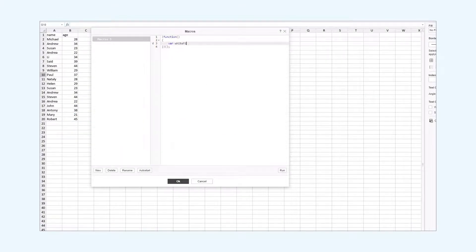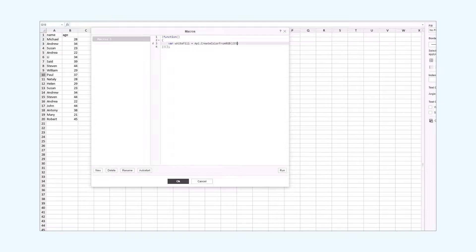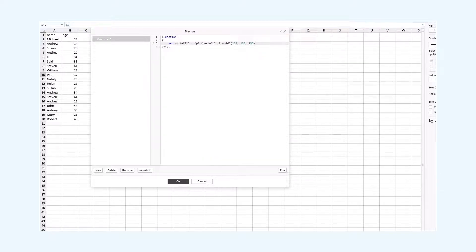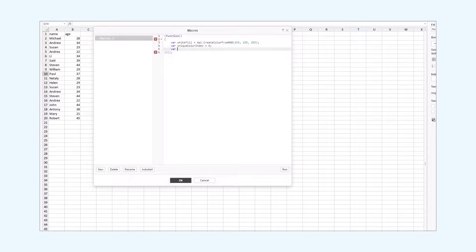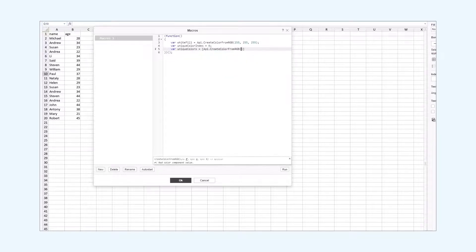Now let's see how we can do it with JavaScript. First we need to set the background color of the cells with the non-repeating values. For that we'll use the createColorFromRGB method and store it in the white fill variable. Then we set the current index of the color range — it will be our starting point. Now we need to create the color range to highlight the duplicate values with unique colors. We'll store this range in an array and again we'll use the createColorFromRGB method.